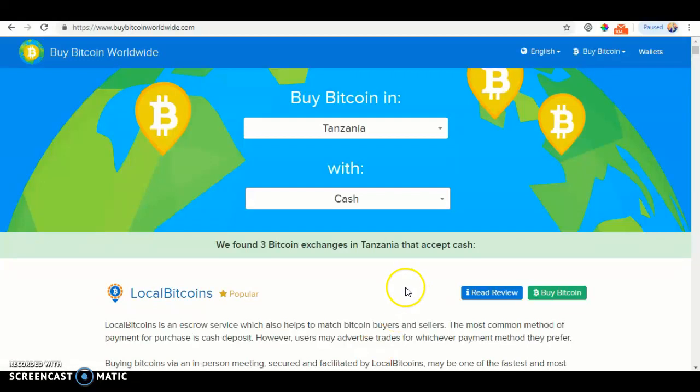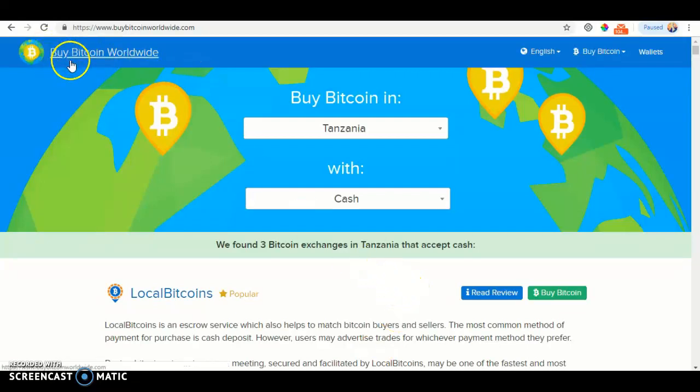Today, I'll be showing you how to buy a Bitcoin on the BuyBitcoinWorldwide.com website. So let's get started.